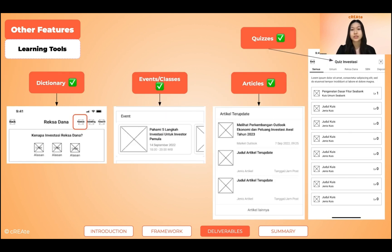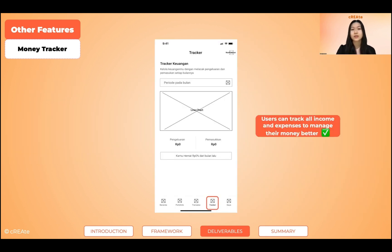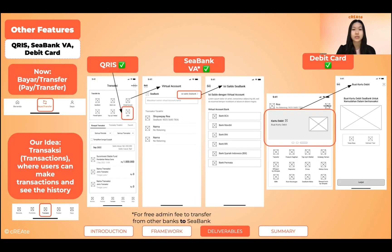Users can gain financial knowledge through a dictionary, events, articles, and quizzes. To better track their money, we created a tracker that contains all income and expenses. We made adjustments for buyer or transfer transactions. We also added a clear risk feature, CBank virtual account, and a debit card based on the interview.